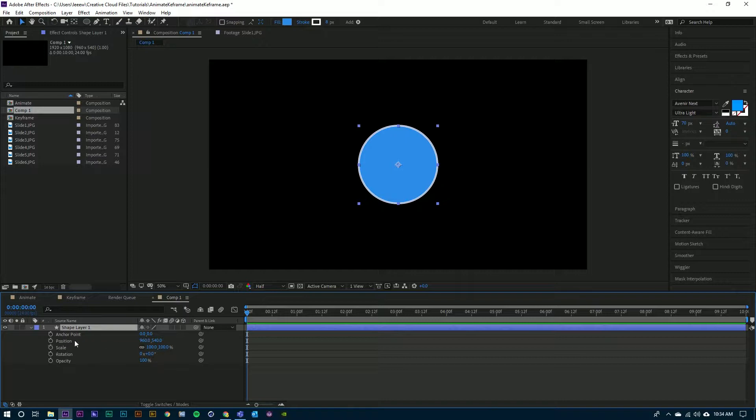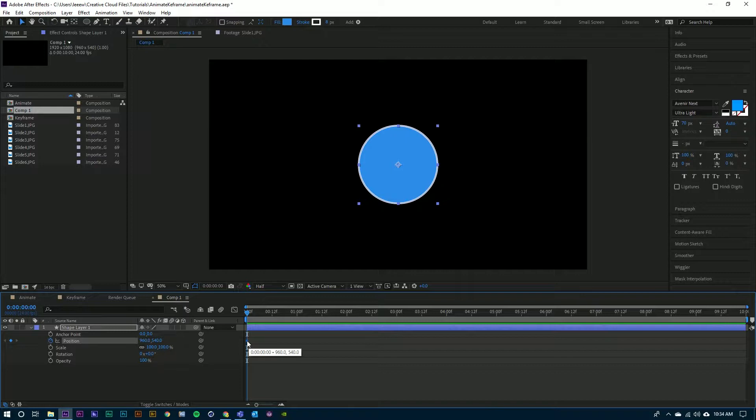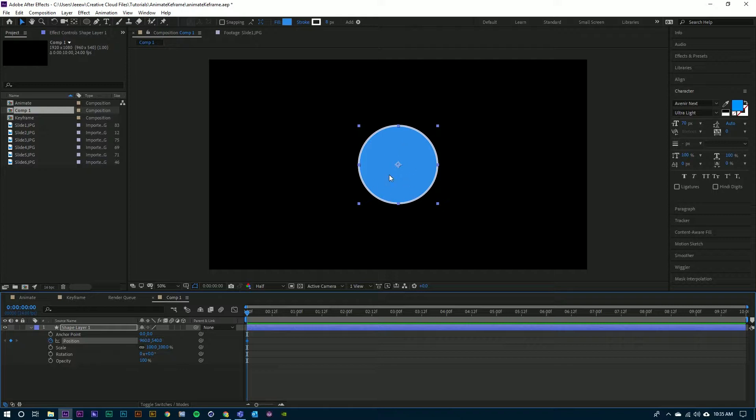So I'm going to animate position first. I want to set my first keyframe. To set that first keyframe, I'm going to click the stopwatch. Here in the timeline, After Effects sets that first keyframe. That's where I am in time and it's recording these properties. 960 by 540, that's where this circle is sitting in the composition.